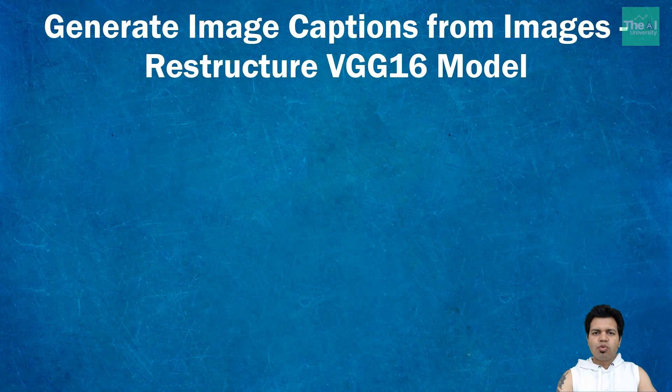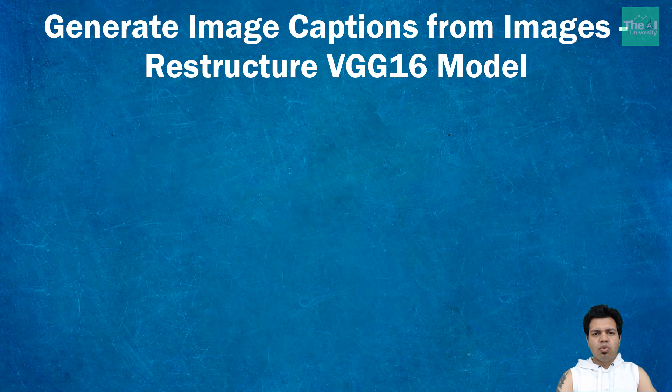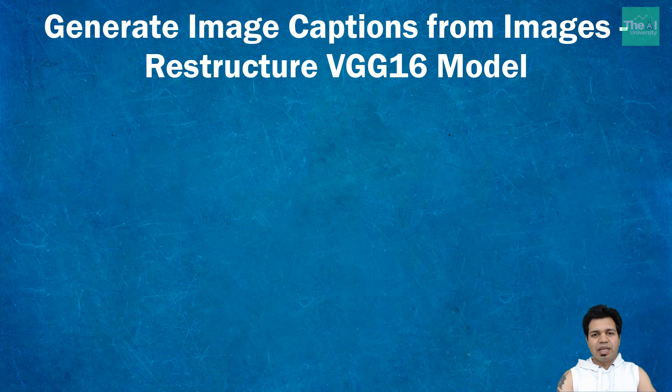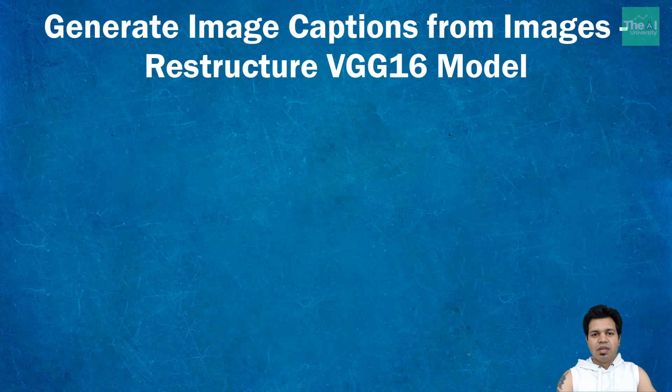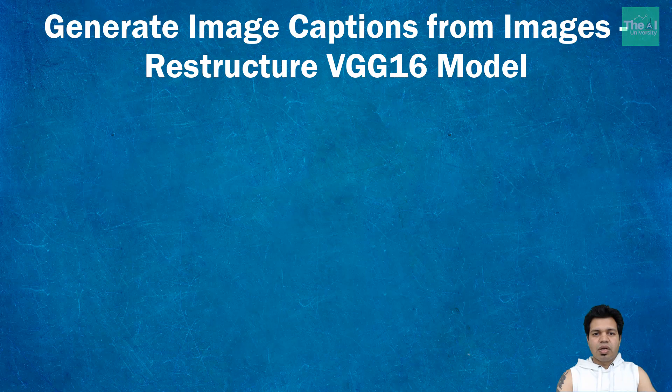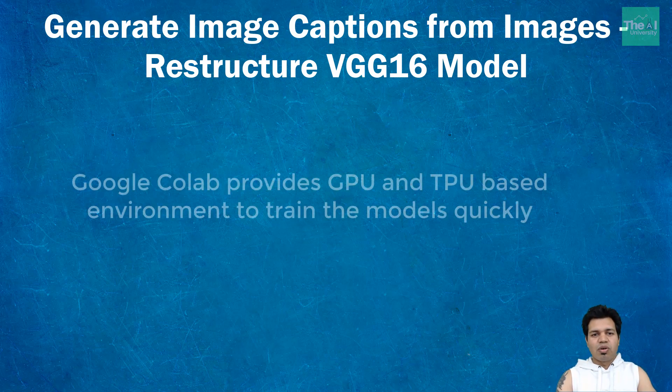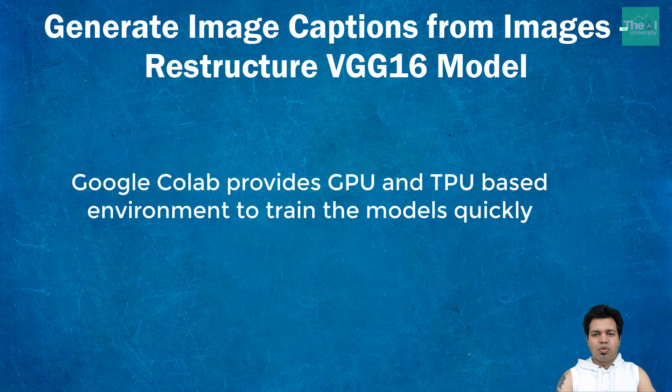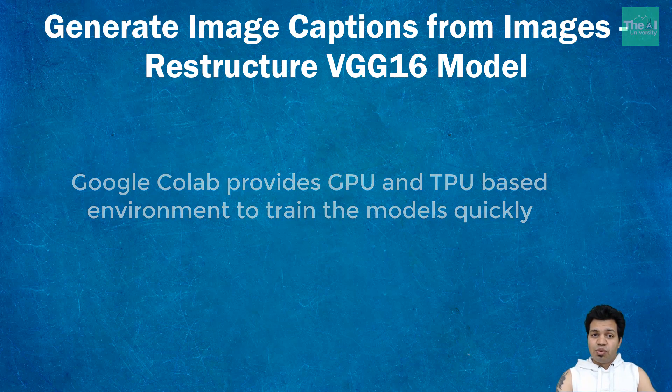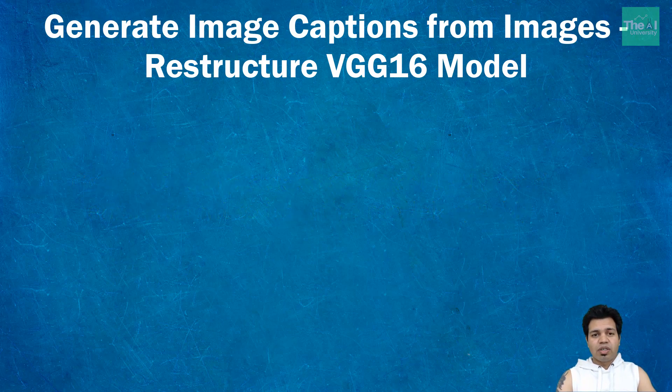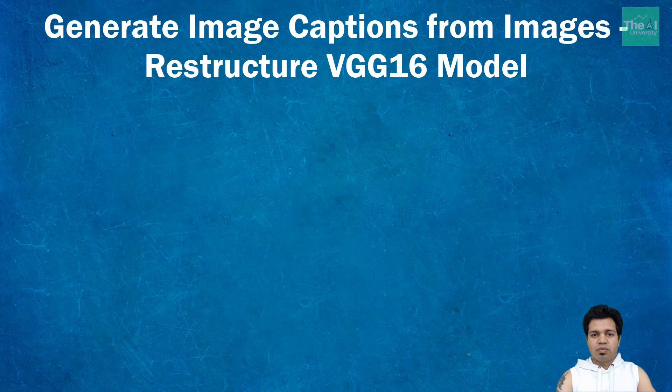I'm going to use Google Colab to train this model because useful libraries like Keras with TensorFlow as the backend, scikit-learn, pandas, numpy, etc. are installed by default. It also provides GPU and TPU-based environments so you can train your models pretty fast. If you don't know what Google Colab is, you can watch the video link given in the i-button to get more details.